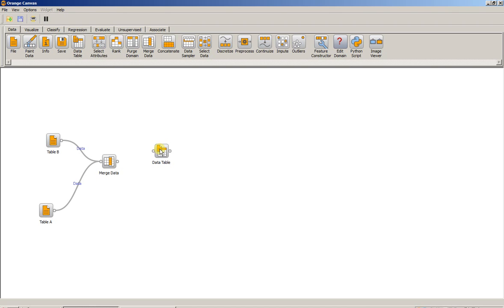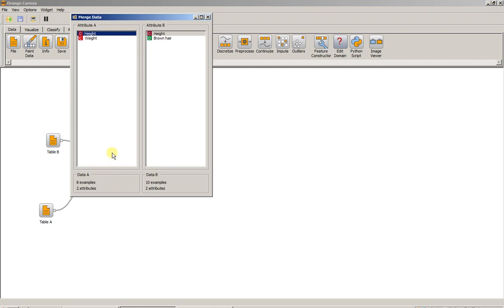Today we're going to merge our data on the Height attribute. To select this, right click on the Merge Data Widget, click Open, and then click your common attribute. So in this case, Height and Height.